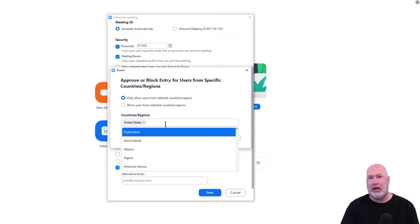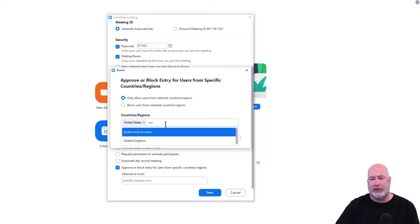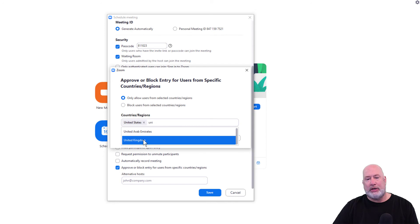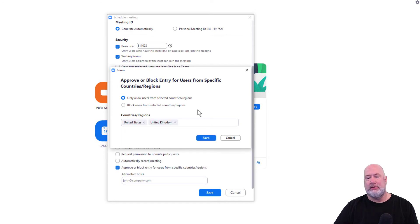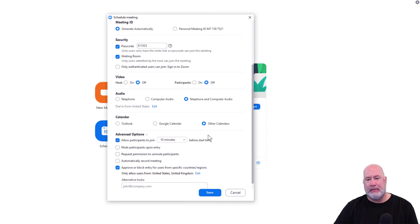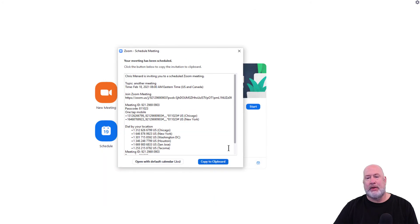So I'm going the other way with this one. I do want Christian to attend this meeting since he's in the UK. I'm going to put United Kingdom. Save. Save again.